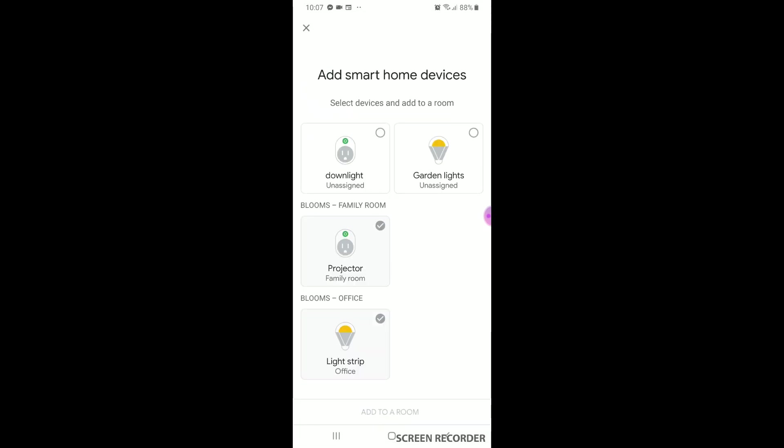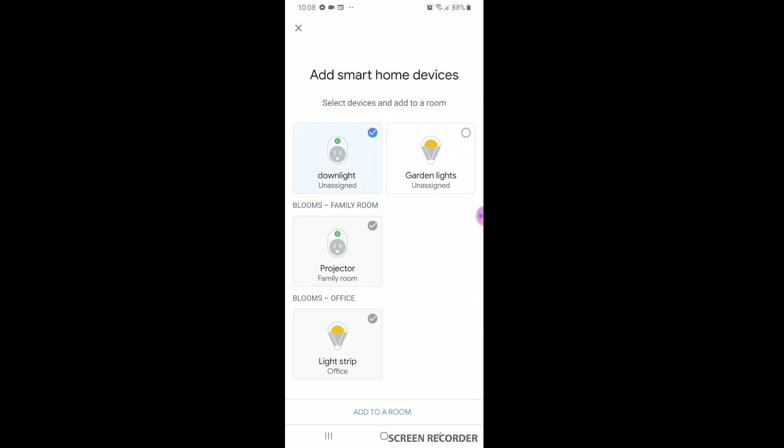Choose your device you want to add. In this case, down light. Then hit add to room.